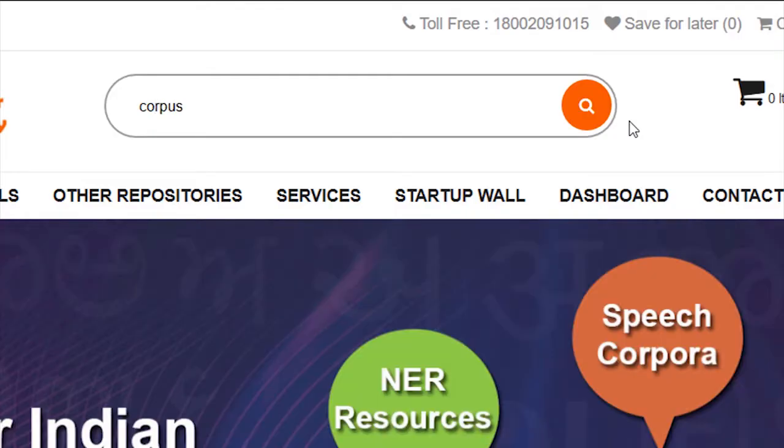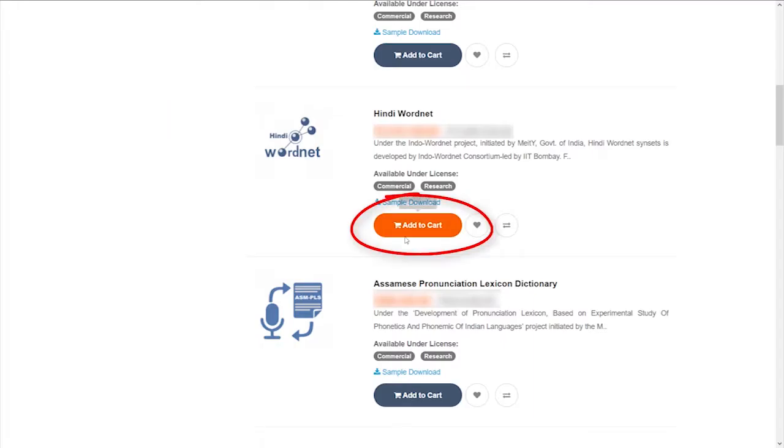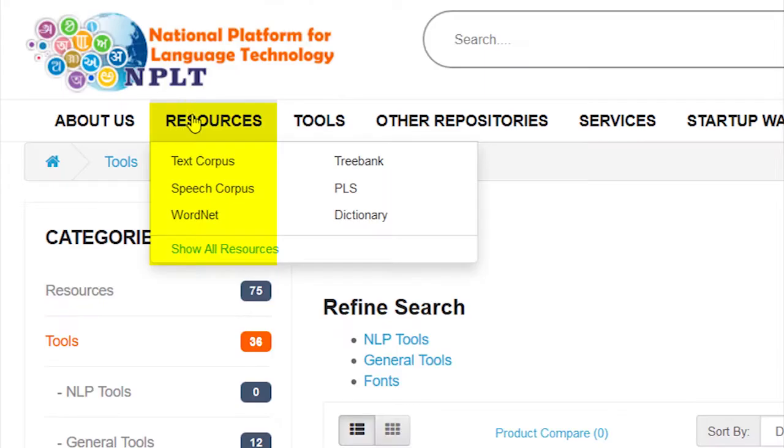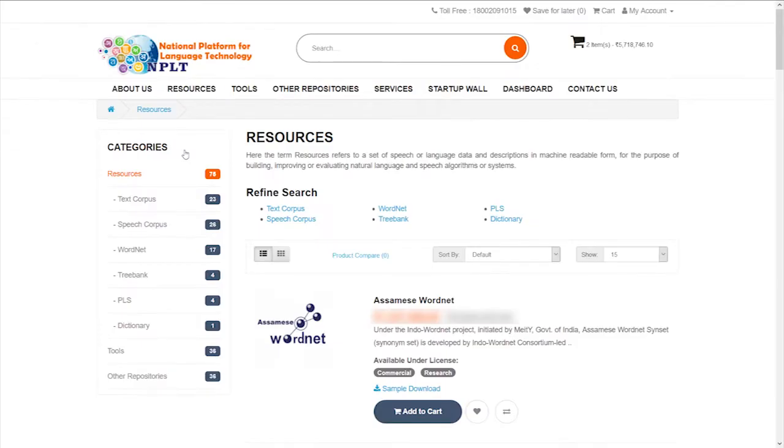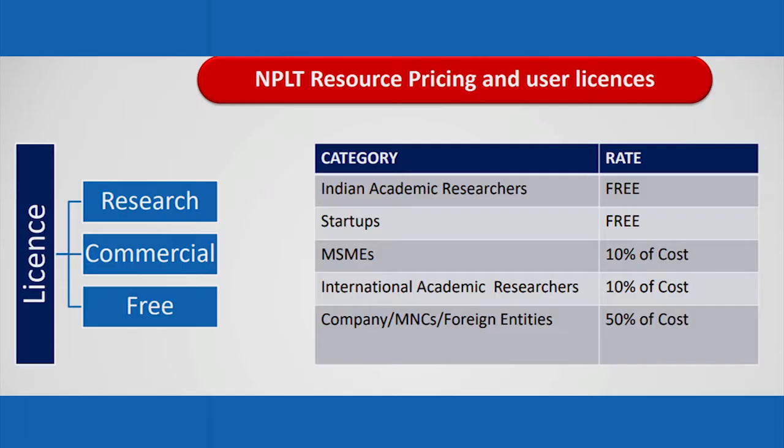NPLT will offer to register, search, buy and upload their Indian languages, linguistic resources, tools, technologies.